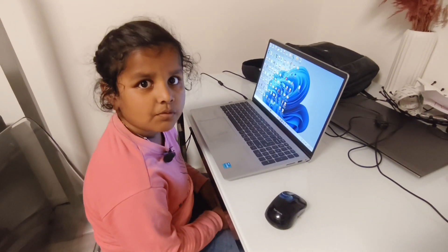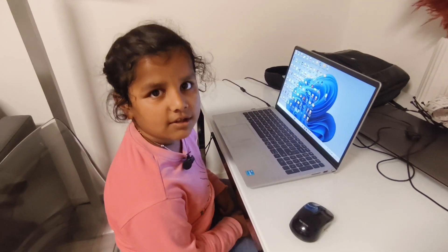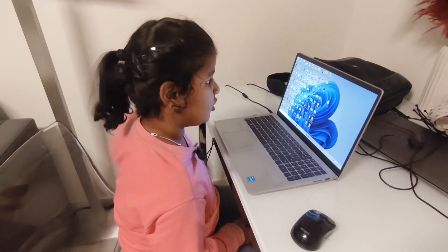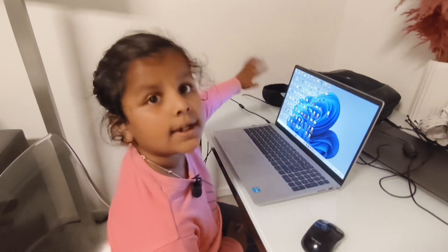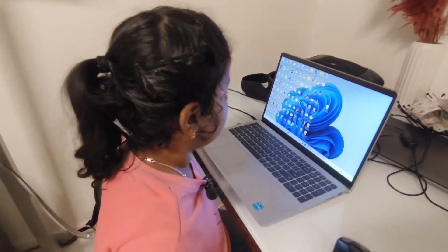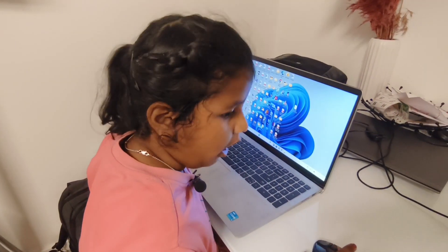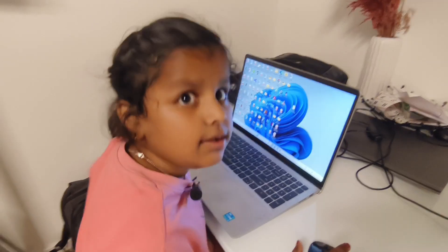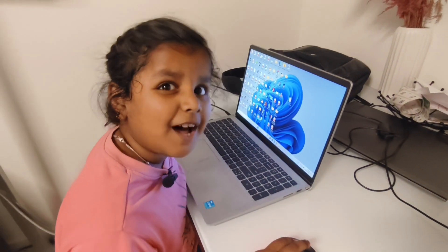Hello kids, welcome to my YouTube channel. I will tell you how to send an email, so let's start.